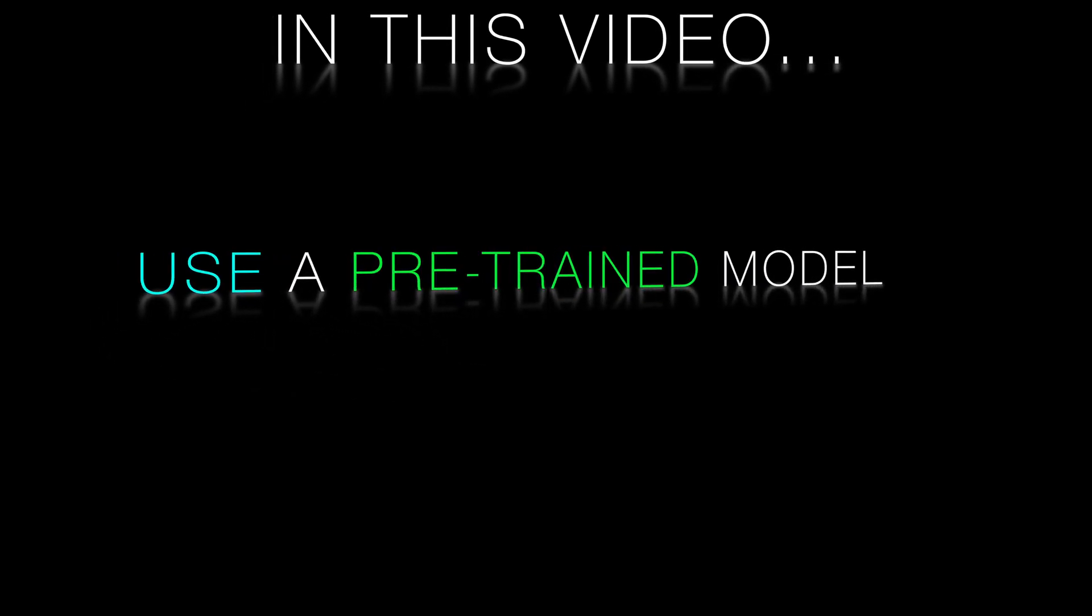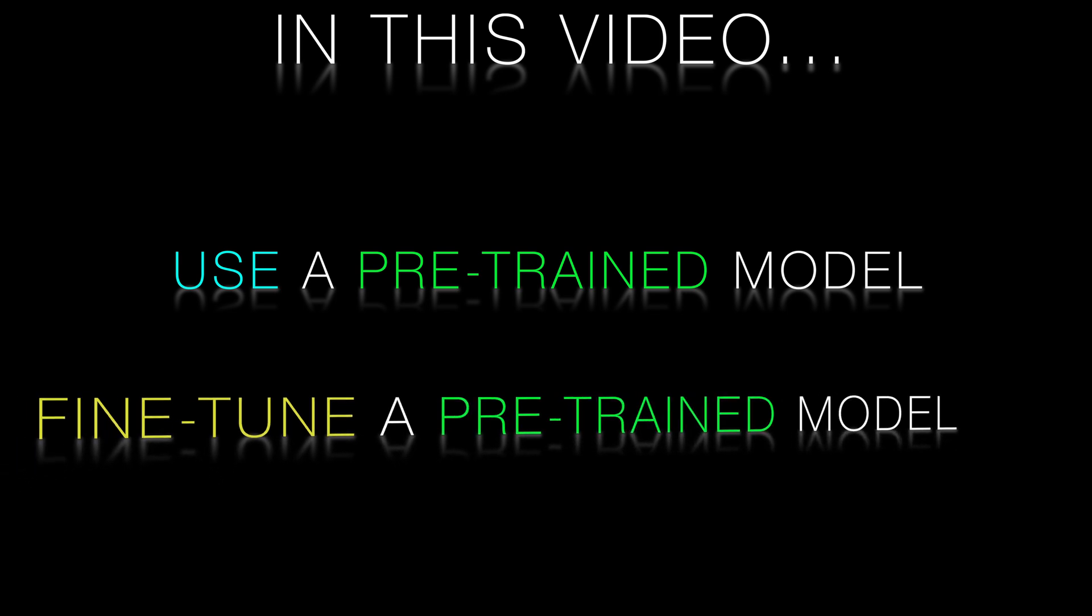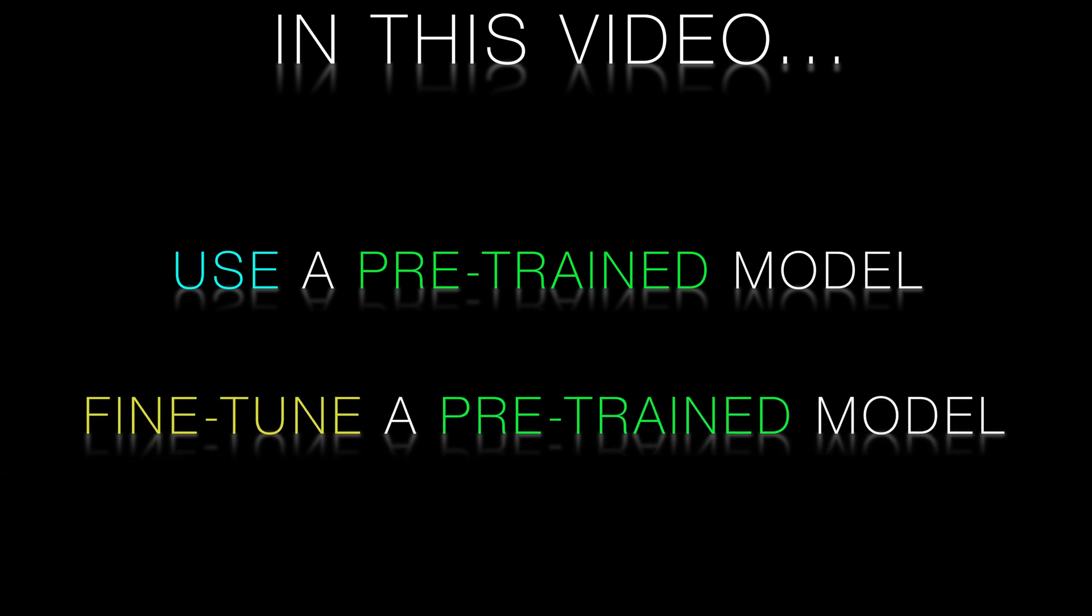Today we're pushing the envelope even further. We'll explore the potent combination of using and fine-tuning a pre-trained model with domain-specific data. Our goal is to show how fine-tuning can significantly enhance a model's performance within a specific domain, in this particular case the life sciences.